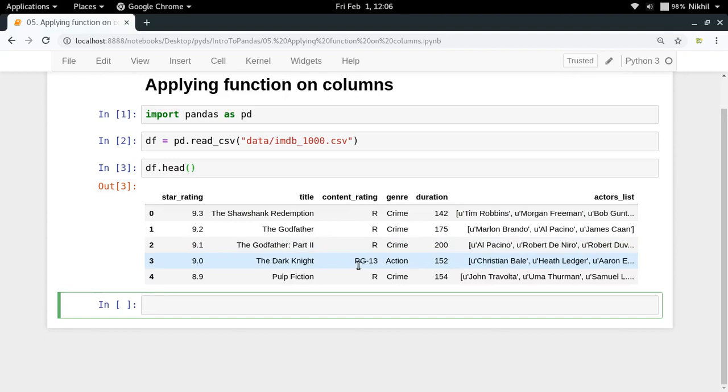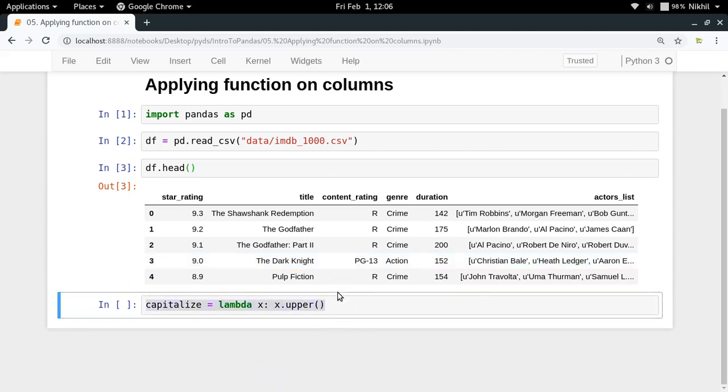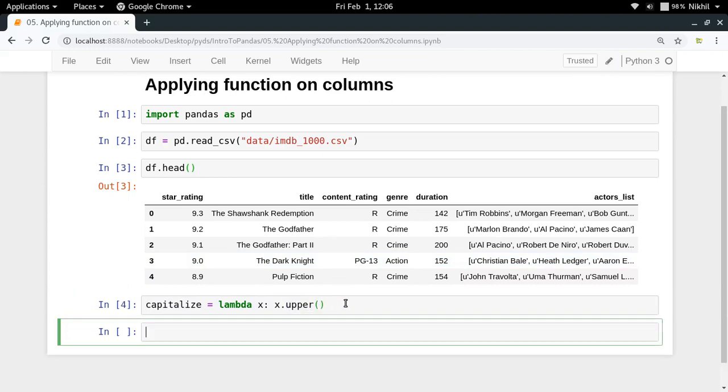Let me create a function for that. Let me call it capitalize. So capitalize is equal to a lambda function which will be taking X and it will be doing X dot upper. What is happening here is that capitalize is a function which takes any kind of string and it tries to apply upper function over it.